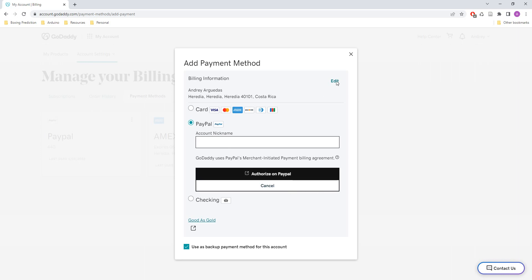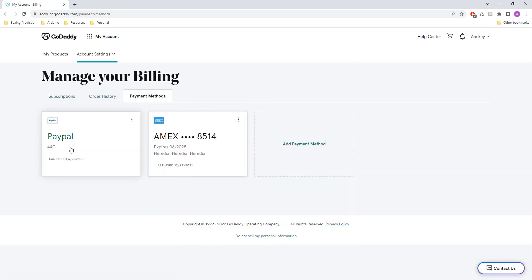That's it, with that you are going to have PayPal enabled on your GoDaddy account and it's gonna look like this.